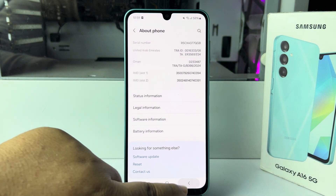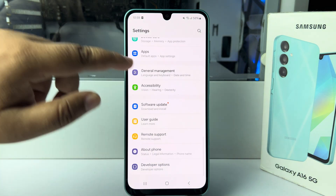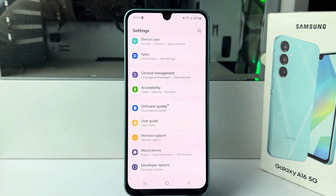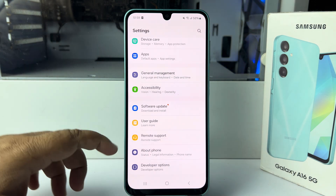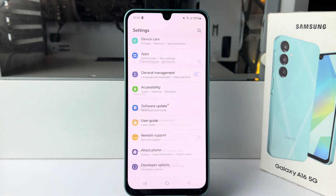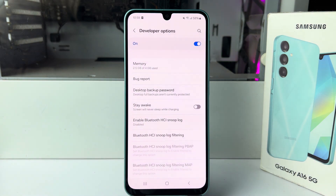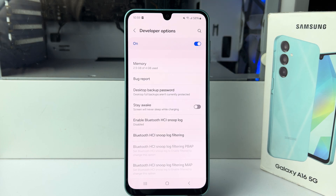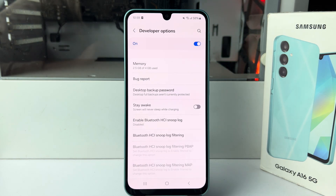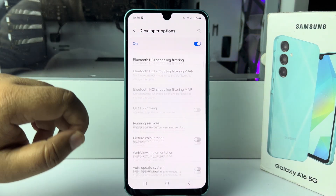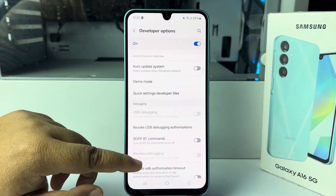In Settings, scroll all the way to the bottom and you'll find Developer Options — just tap on that. In here, scroll down.